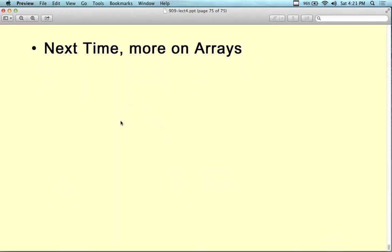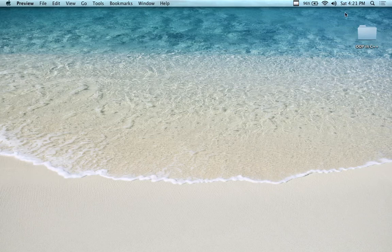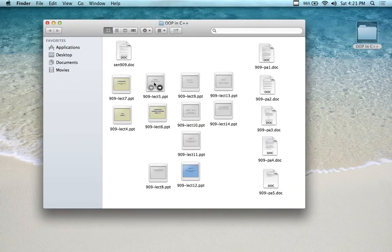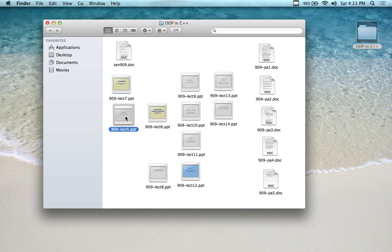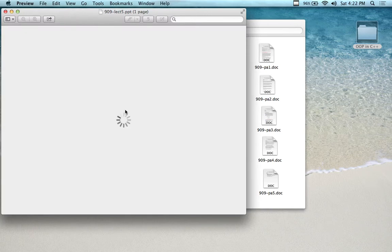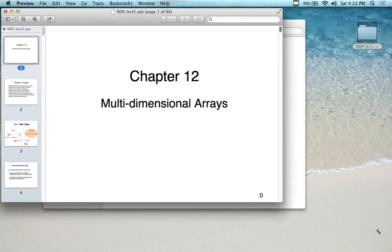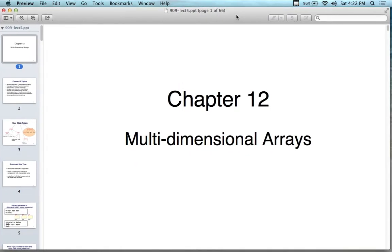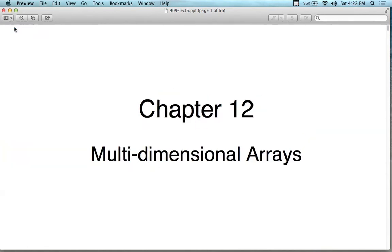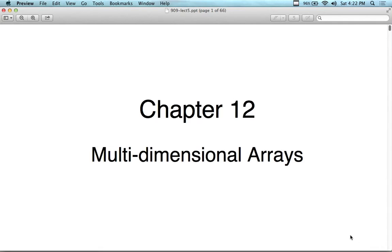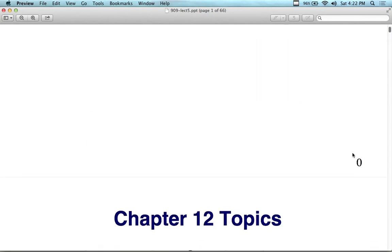That was an introduction to the array concept in lecture four. Now in lecture five, we have some additional information on multiple dimensional arrays and will look at these in more detail. We can go past two dimensions — most people don't go past two, but the multiple dimension concept applies.